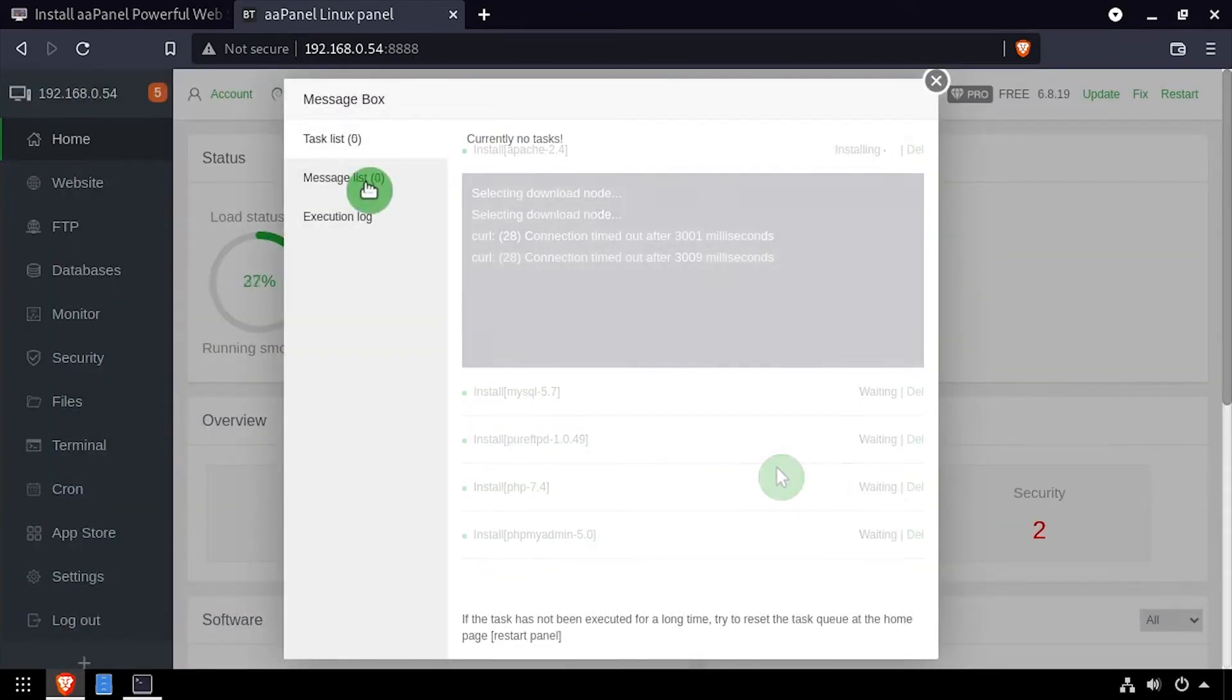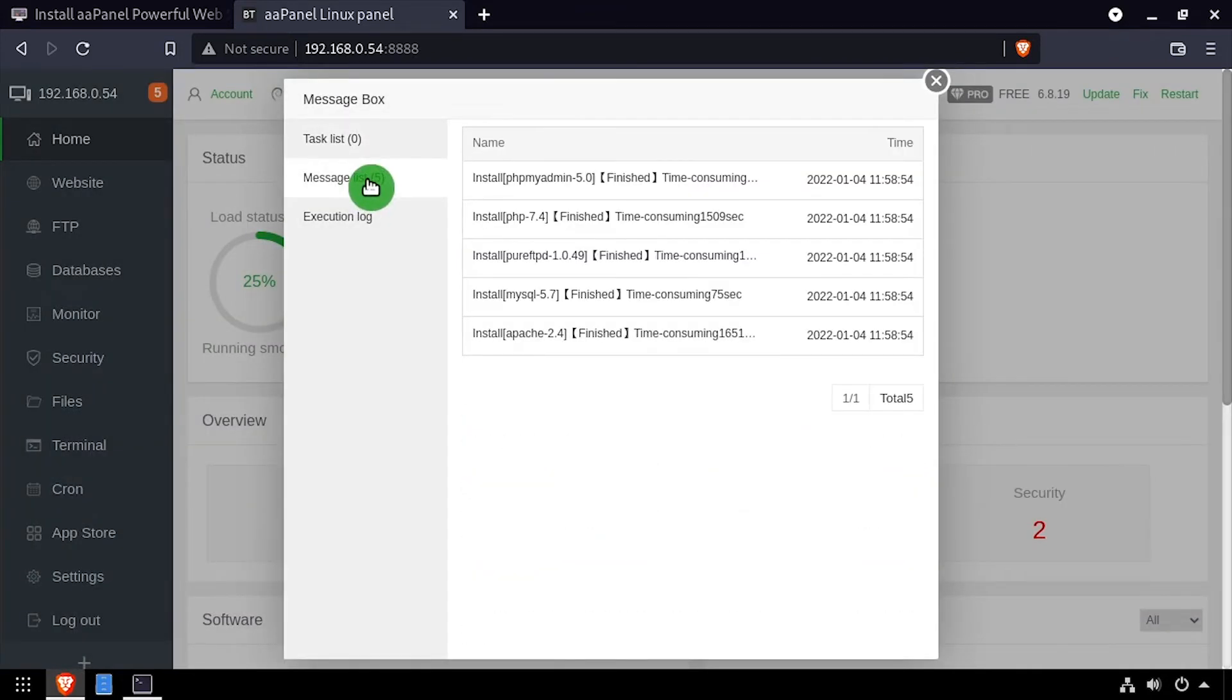Be patient, as these installs can take several minutes. Once the install is complete, welcome to AAPanel running in Debian.